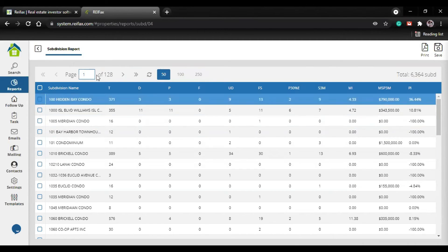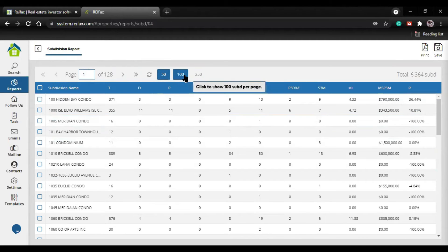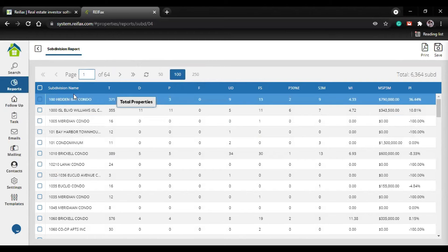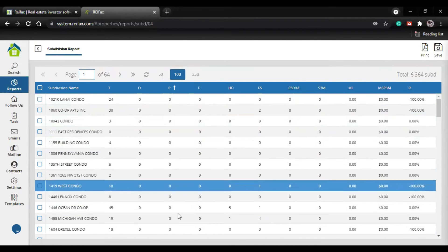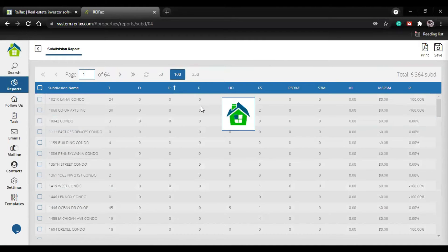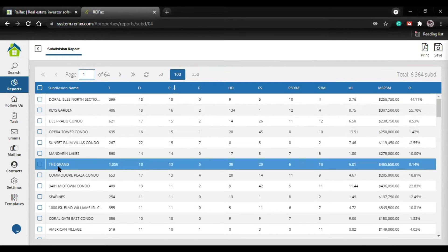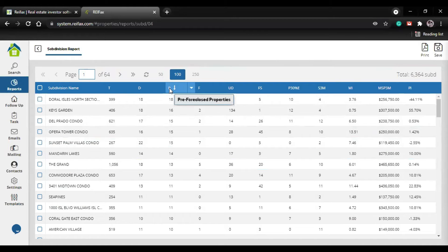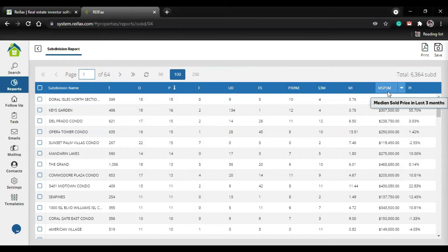Over here you have the total subdivisions in that area. You have the subdivision name, total properties by subdivision, distressed properties, pre-foreclosure properties, foreclosure properties, total upside down not in foreclosure, active for sale, pre-foreclosures with more than the percent of equity, total sold in last three months, months of inventory, median sold price in the last three months, and price increase. This is all analyzed by subdivision. You can change how many subdivisions per page - 50, 100, or 250.